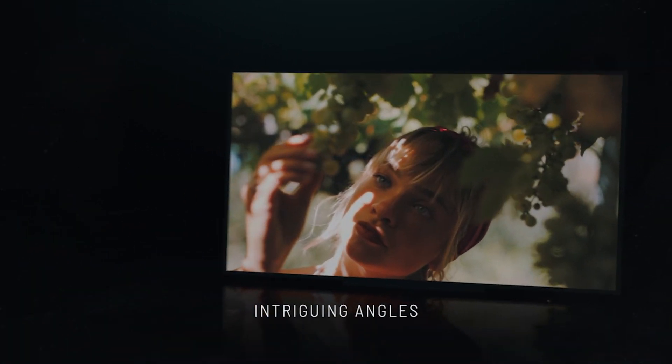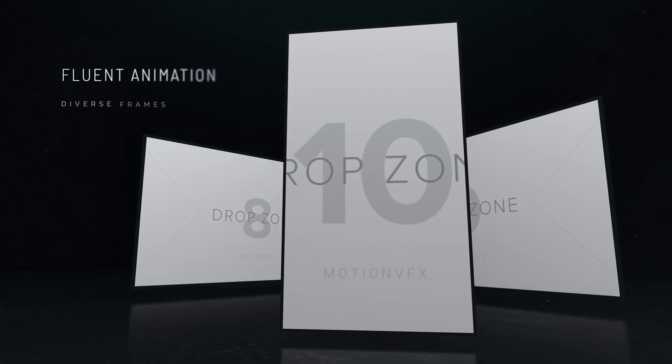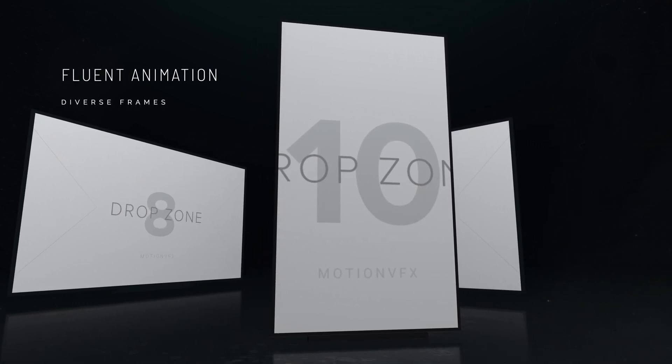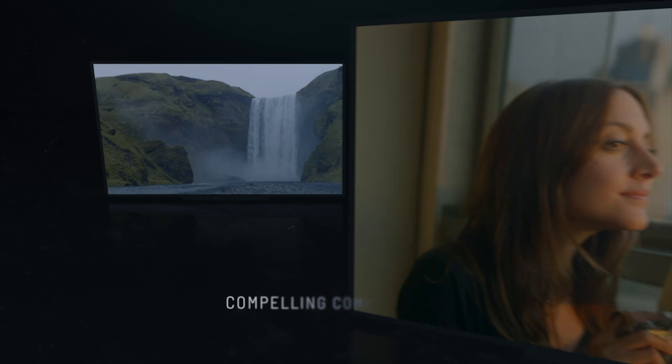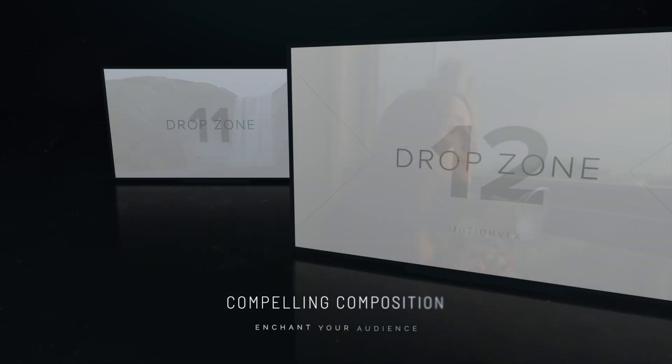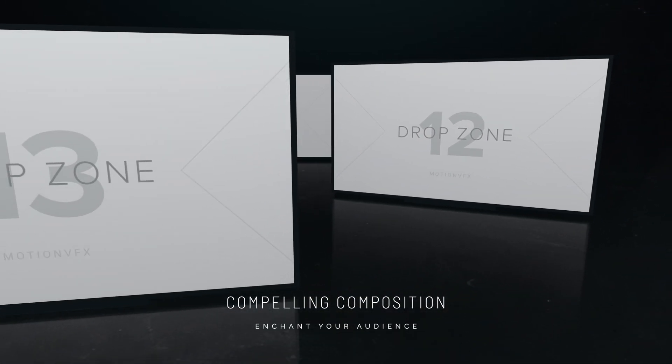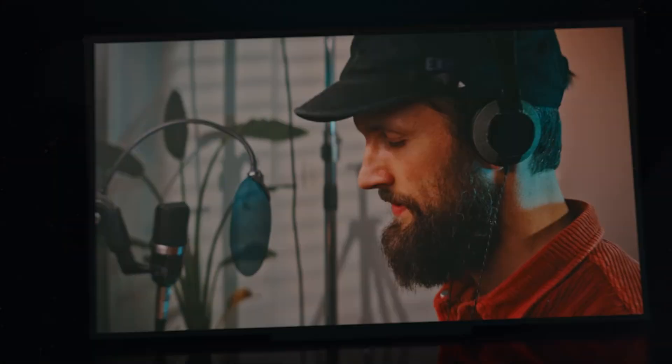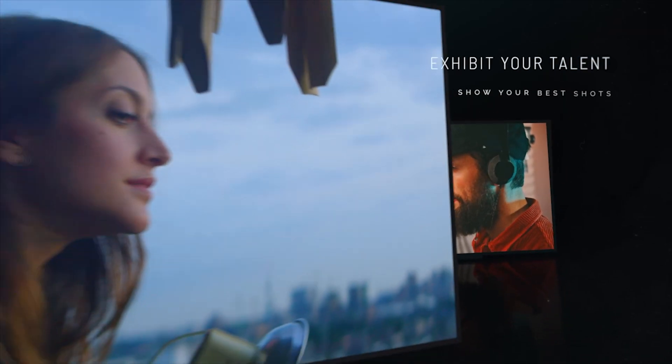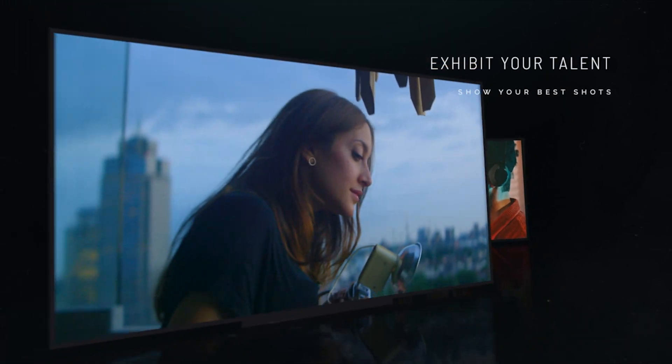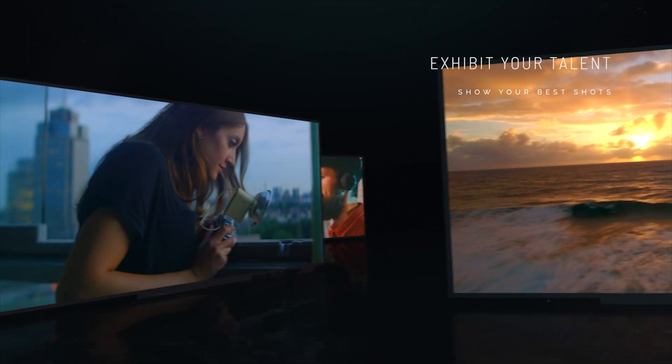Right now, you're hearing this with a very dramatic track, but if we change it to something a bit more delicate, it instantly changes the mood. Later on in this tutorial, I'm going to show you how easy it is to slow things down if this pace is too fast. Another great way to personalize a template is to add a voiceover track.